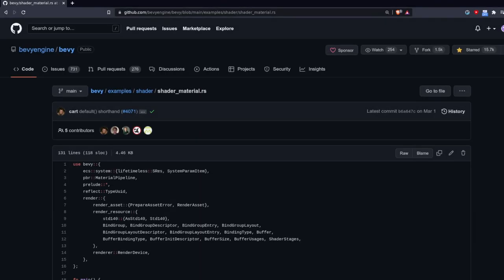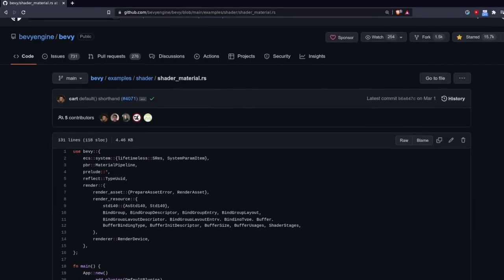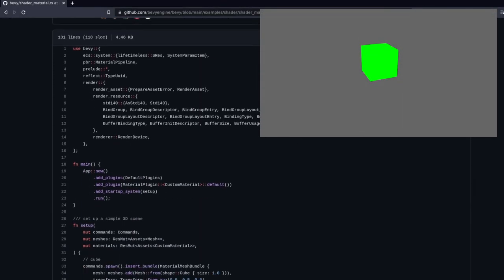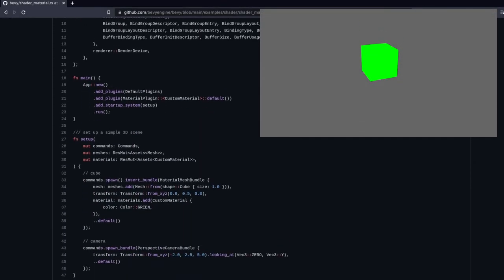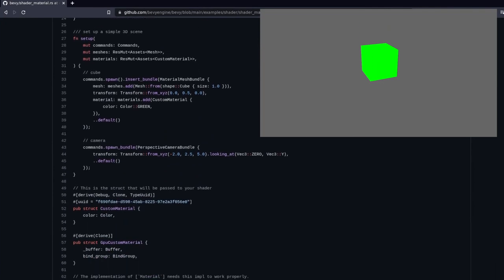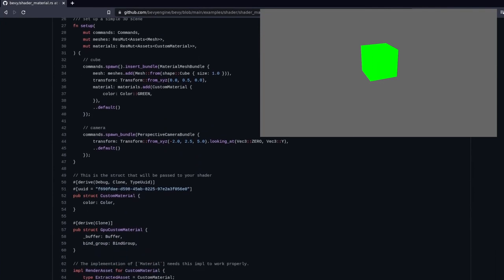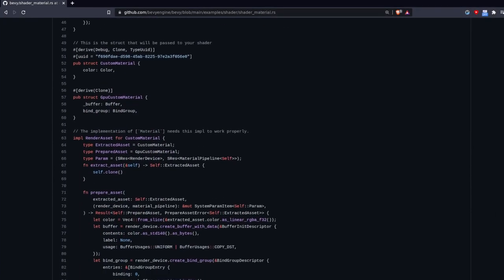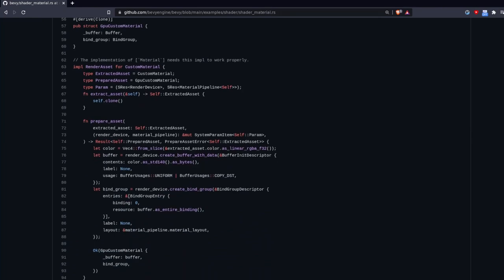We are going to follow the shader material example from the official examples, but we're going to simplify it by removing the color from the material. We will add this back in the next episode when we cover uniforms and bind groups in detail.